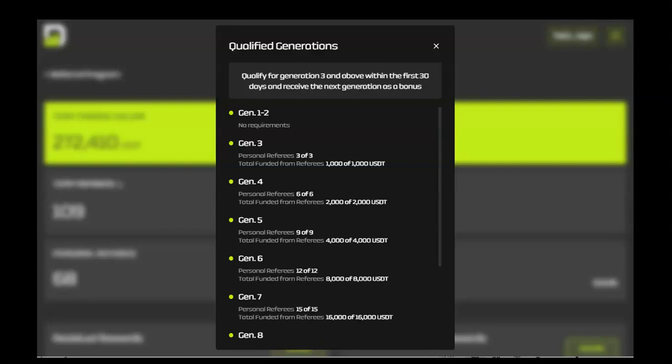Keep this in mind: Your tiers indicate your personal contribution to DAISY. Generations indicate your referrals contributions to their DAISY accounts. On this screen, you can see the requirement for reaching each generation level.